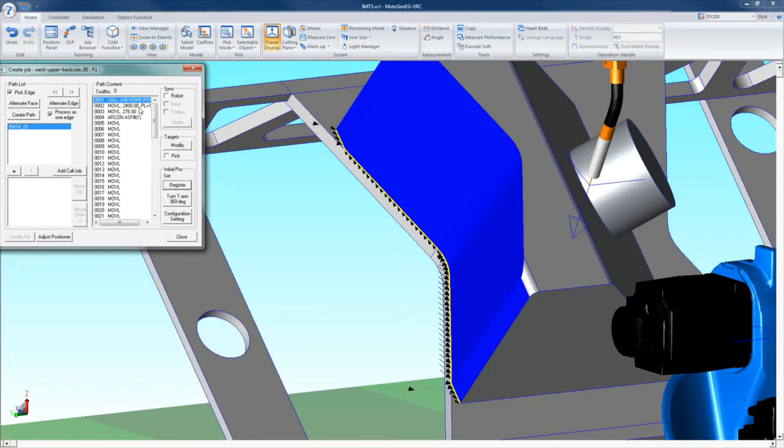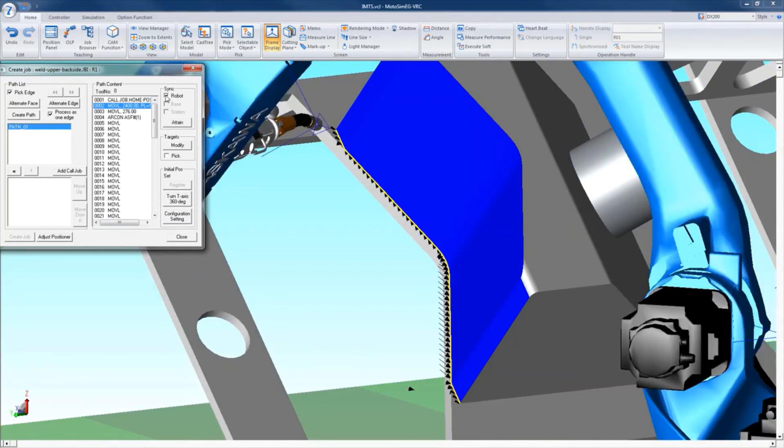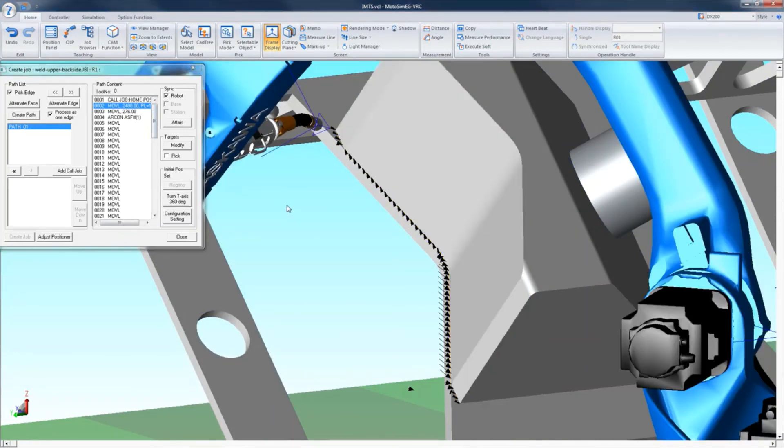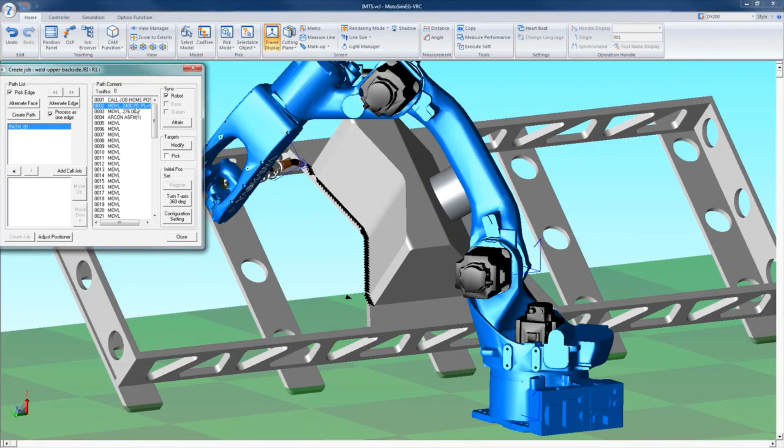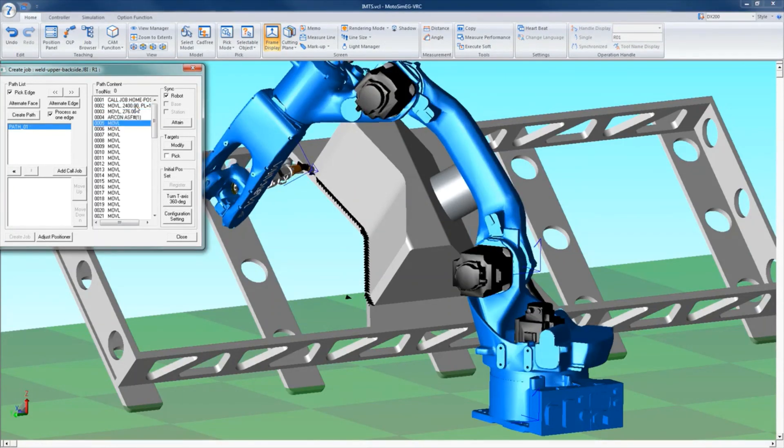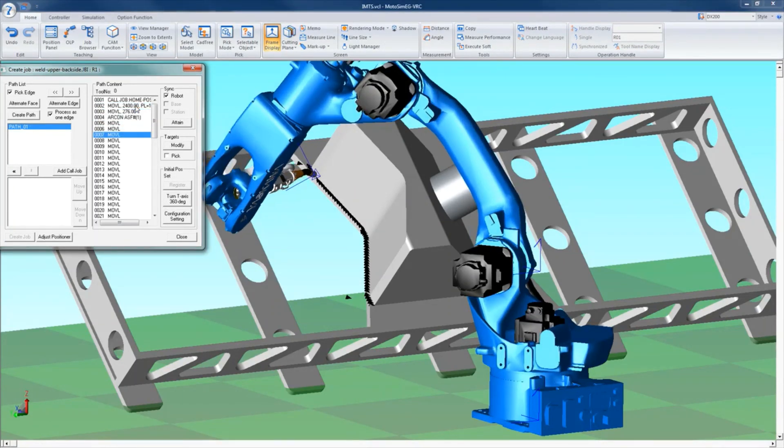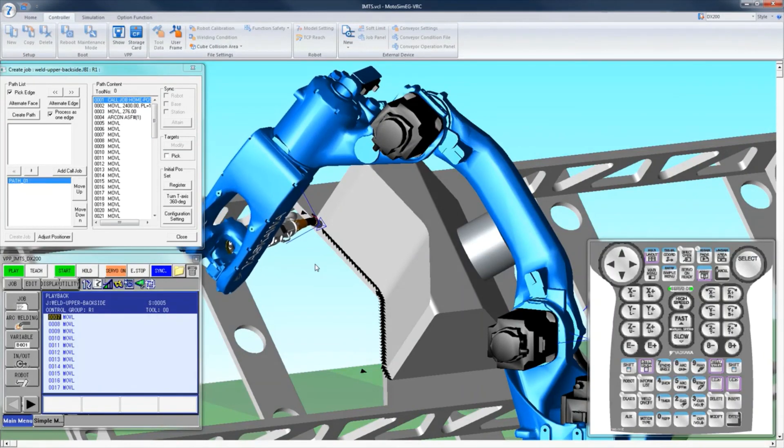Before testing your path, you must register the initial position to establish the orientation of the robot. The position can now be verified with the robot sync box checked. The robot will move to each position as you move through the job. Once the path is verified, you're done.